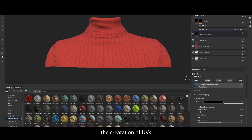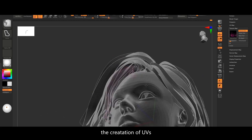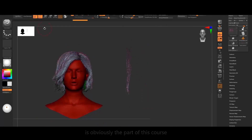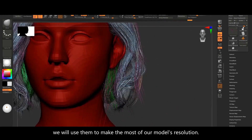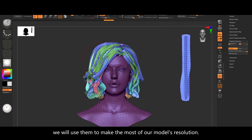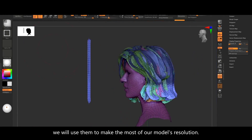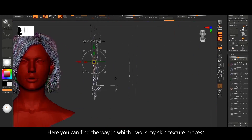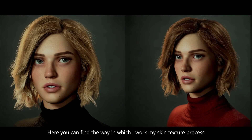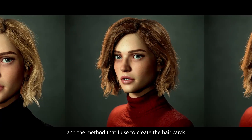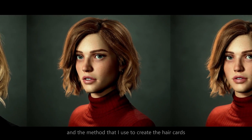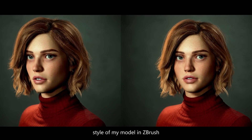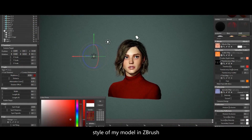The creation of UVs is obviously part of this course. We will use them to make the most of our model's resolution. Here you can find the way in which I work my skin texture process and the method that I use to create the haircuts, in order to develop the hairstyle of my model in ZBrush.